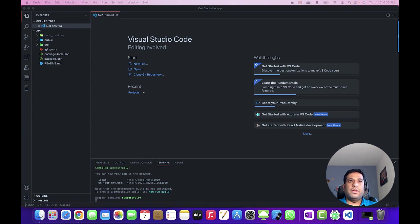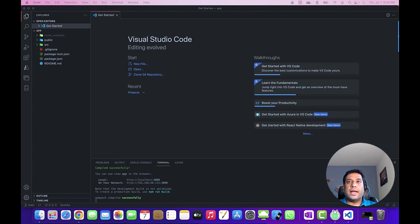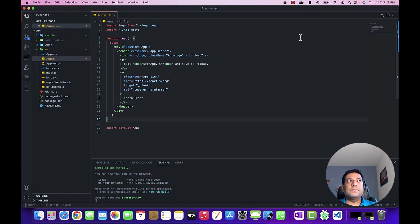Let's go ahead and create our first component. To start with, I am using the default React application which I have created using the create-react-app command. If you don't know how to create the React app using the create-react-app command, please watch my first video on introduction to React — I have added the link in the description.